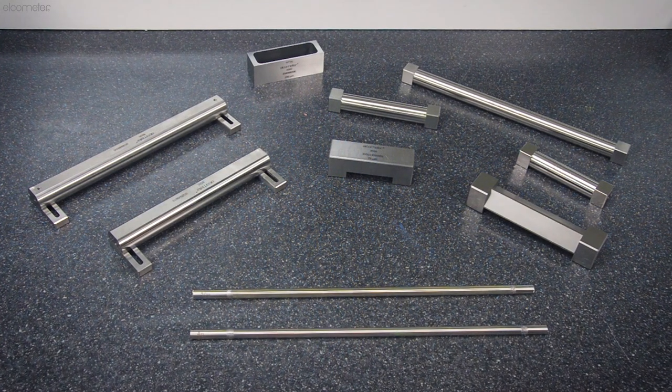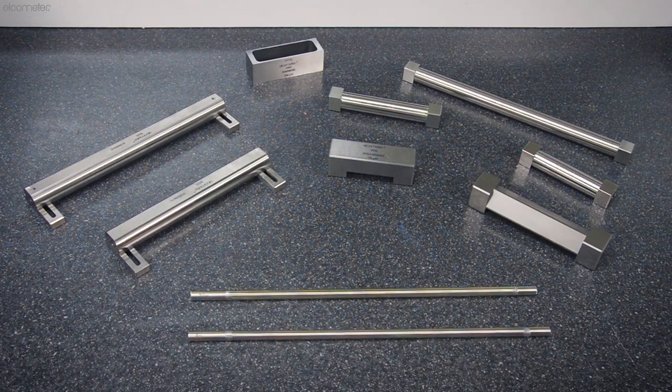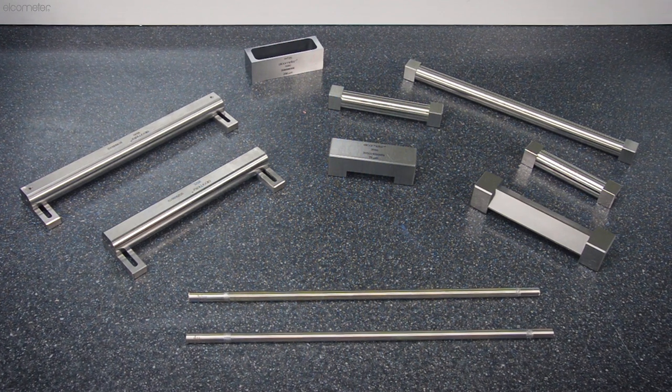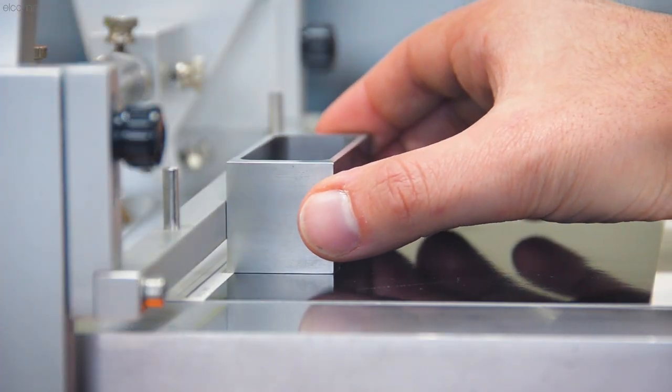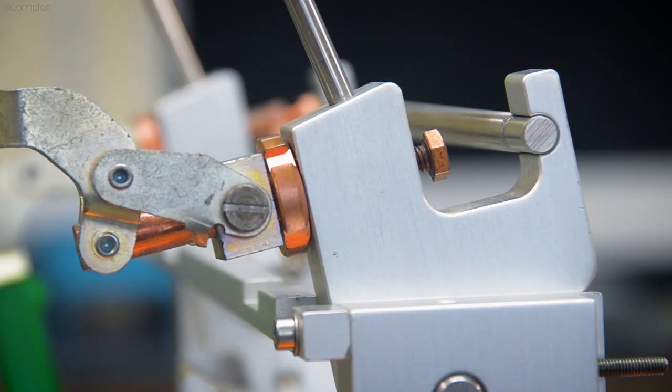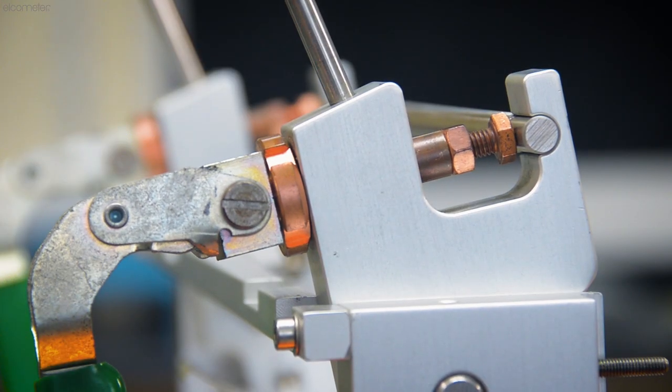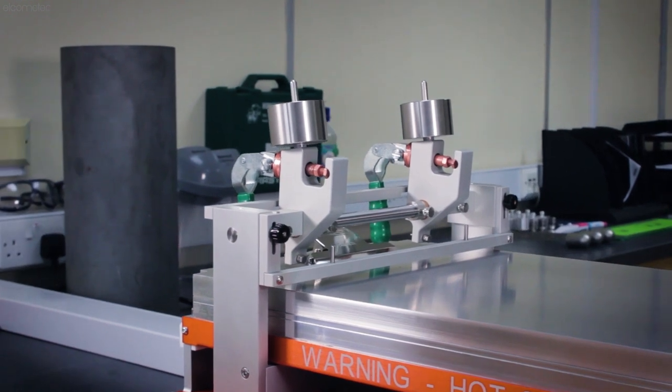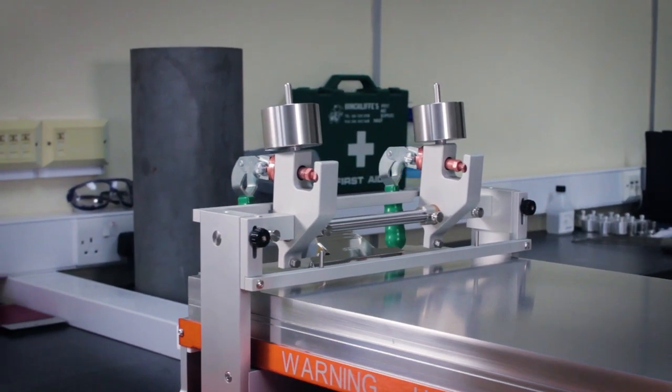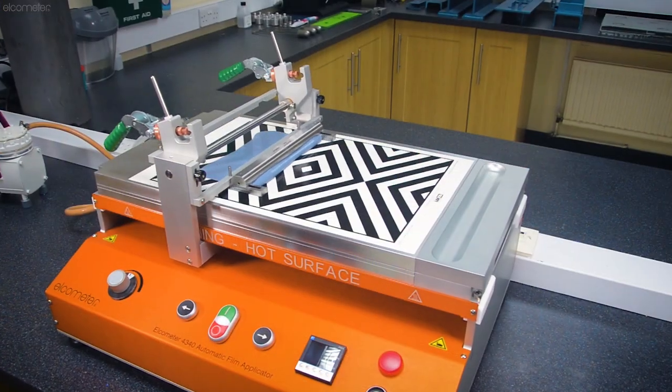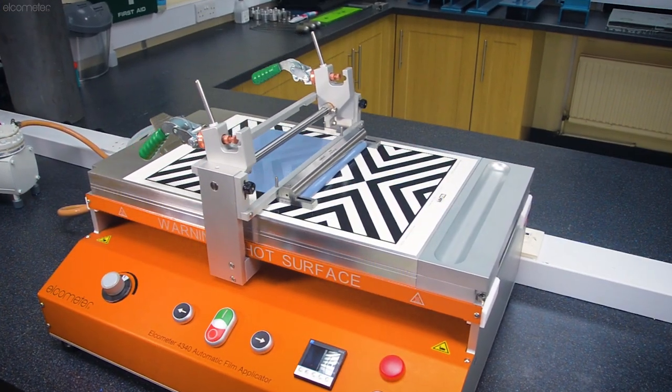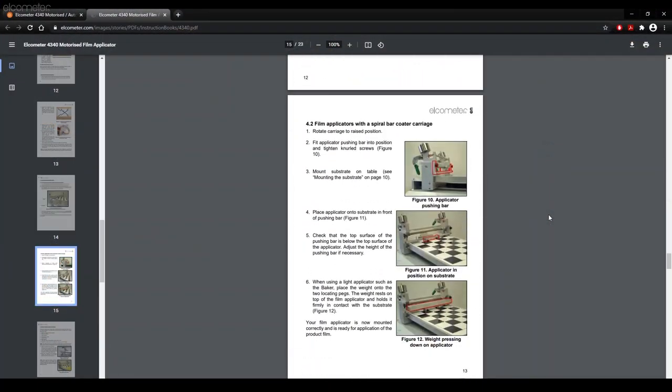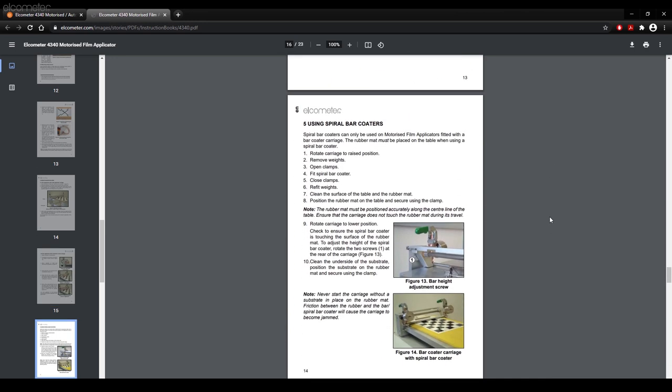With your substrate mounted, it's now time to add your chosen applicator to the carriage. There are three types of carriage: a film applicator carriage, a spiral barcoder carriage, and a combined film applicator and spiral barcoder carriage. As the Elcometer 4340 comes with a combined carriage as standard, we'll be looking at testing with one of those in this video, but full instructions for each carriage type are available in the Elcometer 4340 instruction manual on the Elcometer website.